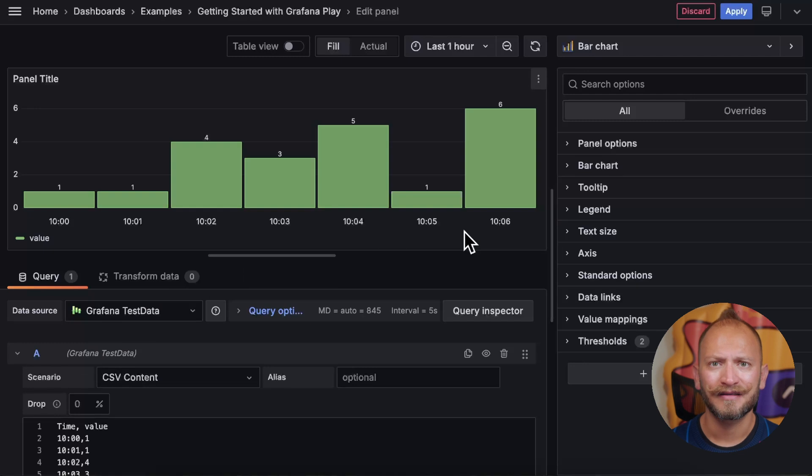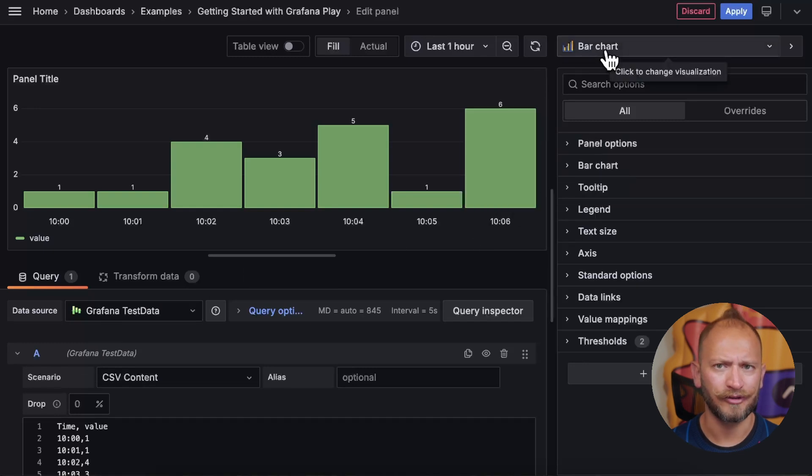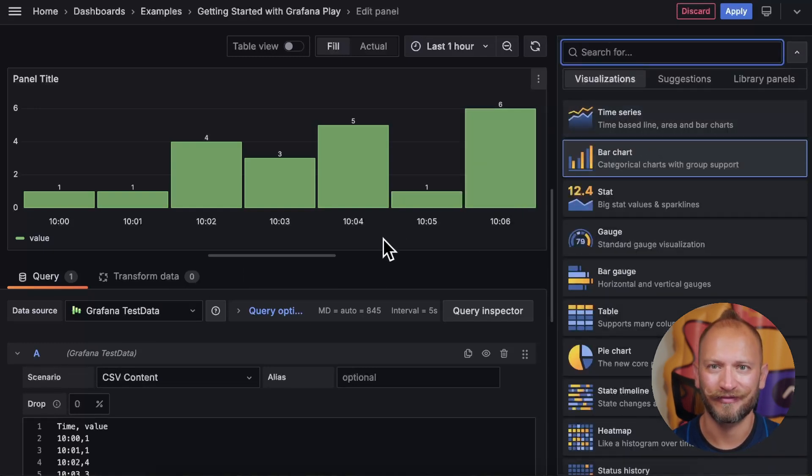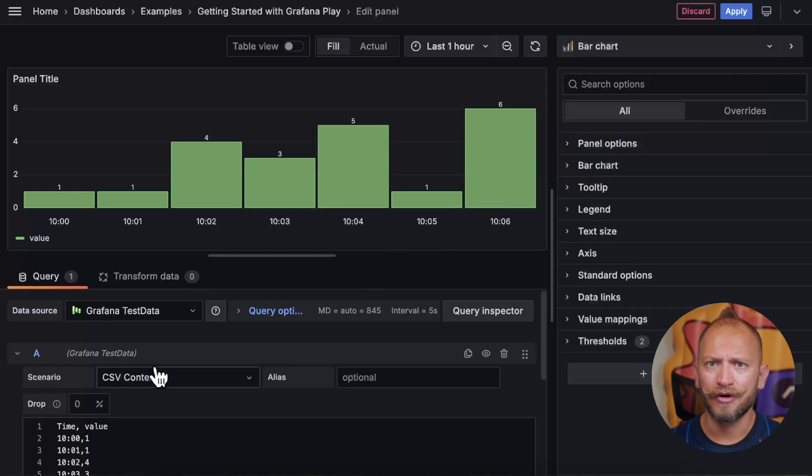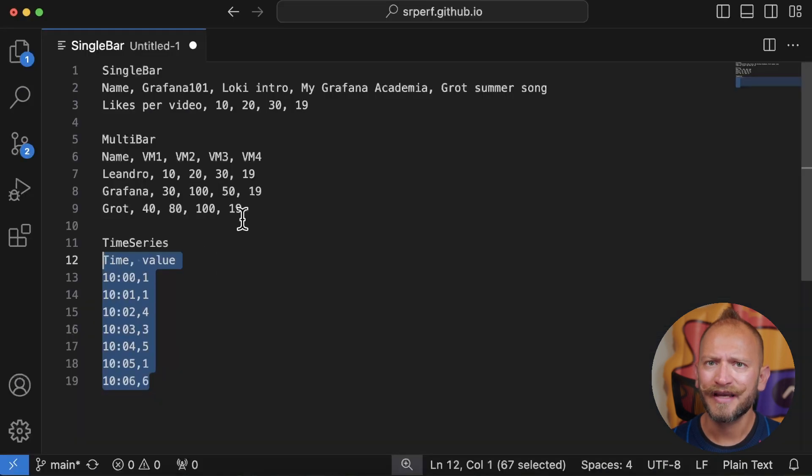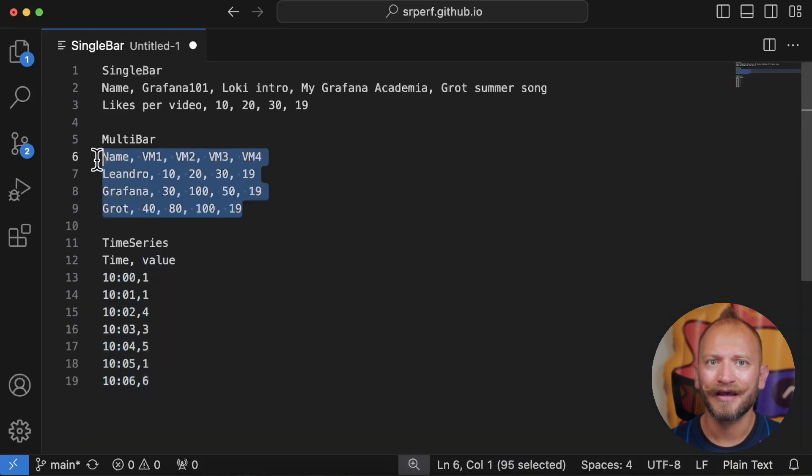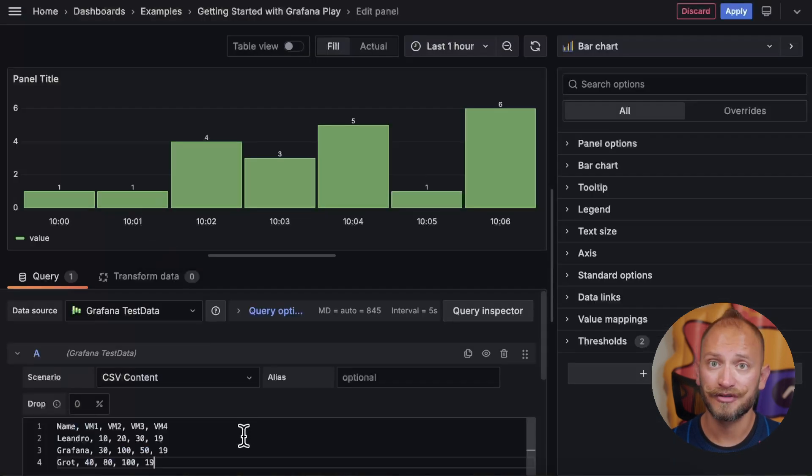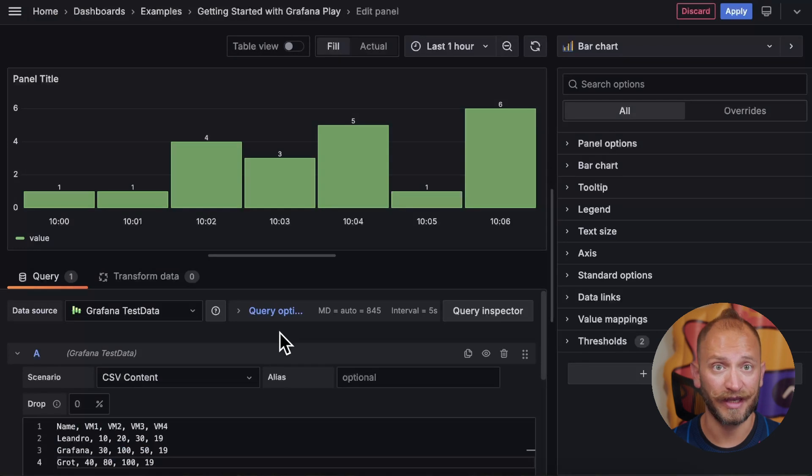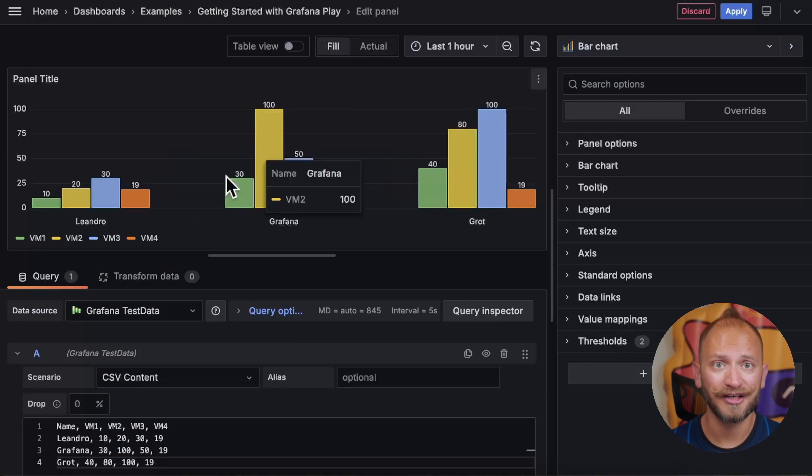Again, the time series panel using bars is better if you work with this type of data. So, why don't we use the multi-item set again and move on to check some customizations we can do on the bar chart.